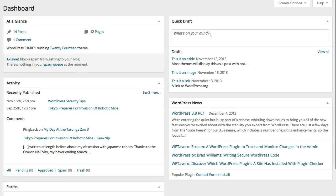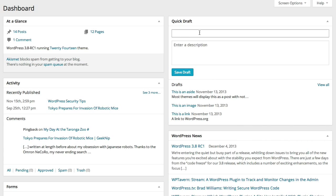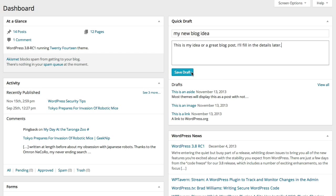Over on the right, you've got a block called Quick Draft. This is really just a quick way to get some ideas into WordPress before you forget them. It's sort of like a notepad. You can type anything you want in. And when you save, WordPress automatically creates a new post, but it sets it to draft, so that's not going to appear on your website.